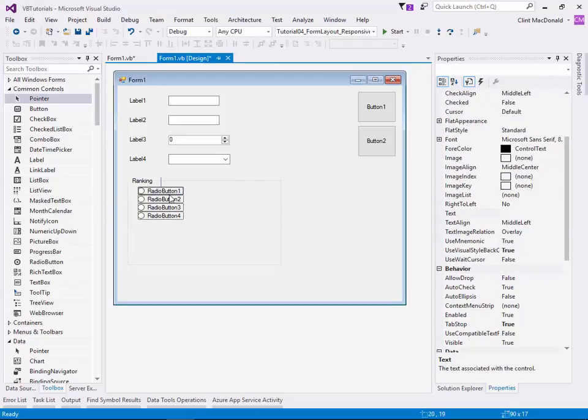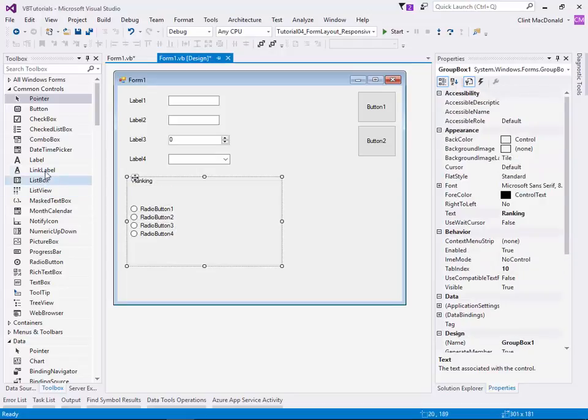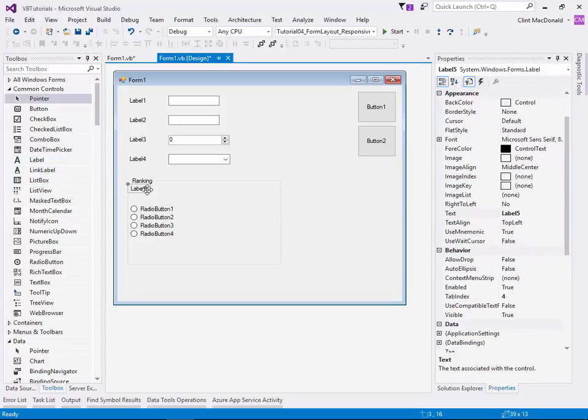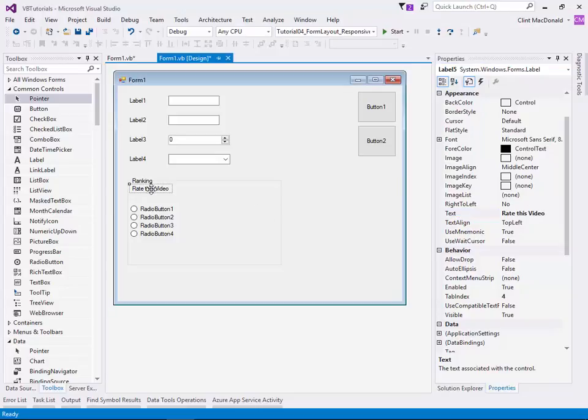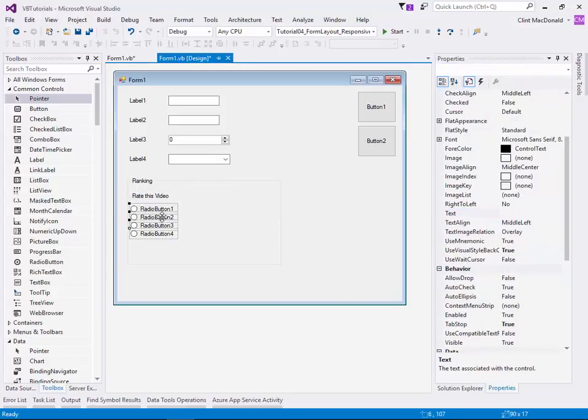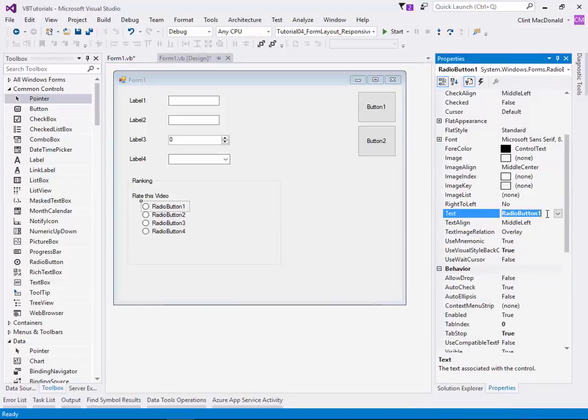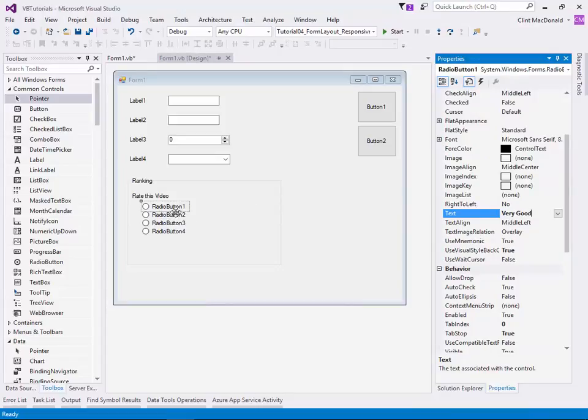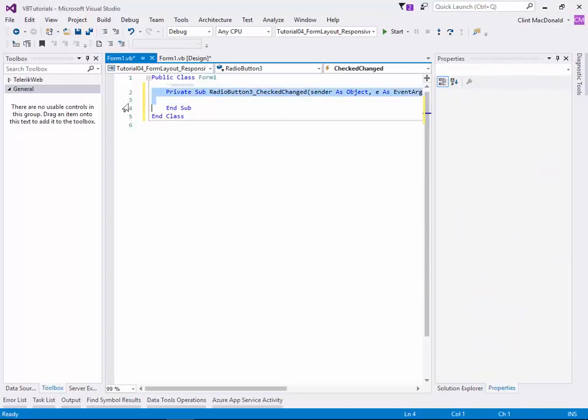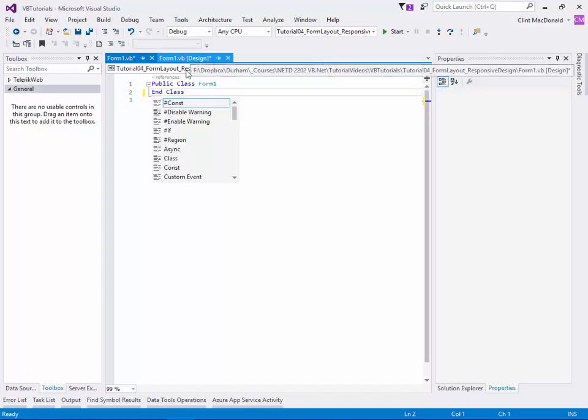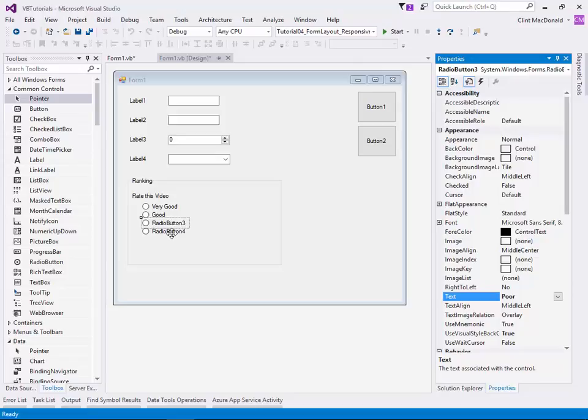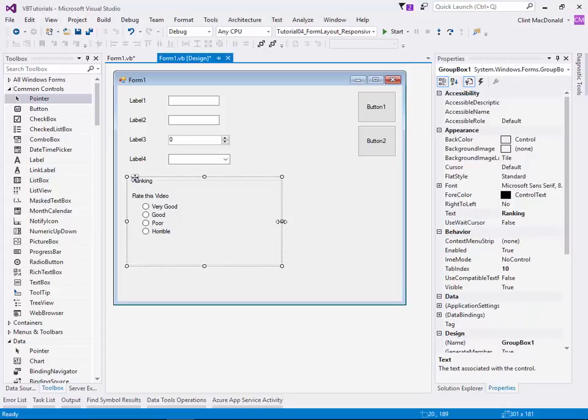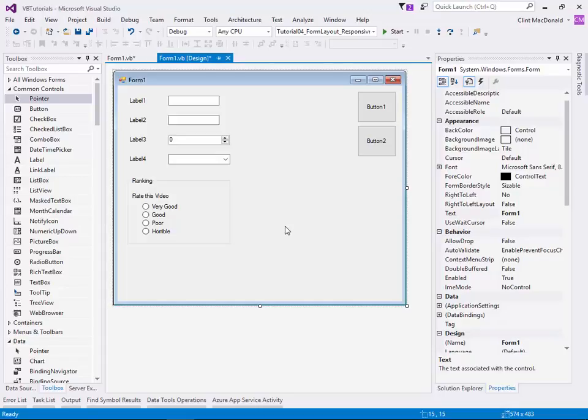And you can do things like now snap within the box itself. So maybe I want to add a label here and the label will say rate this video, something like that. And then I can bring this down a little bit. And then maybe you want to indent that a bit from the question. Then radio button one can be very good. Radio button two can be good. Radio button three could be poor. And radio button four could be horrible. So really quickly and efficiently, you can line things up and make things really lay out nicely and professionally.